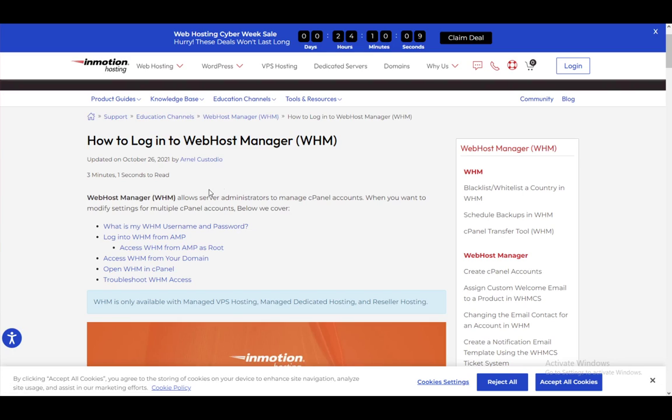And what cPanel is, let me explain that quickly. It is an online Linux-based GUI, or Graphics User Interface, which pretty much makes managing your website or managing your servers much, much easier. But yeah, without beating around the bush too much, let's get right into it.